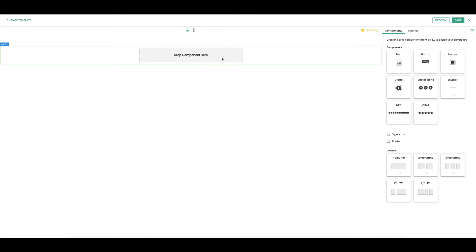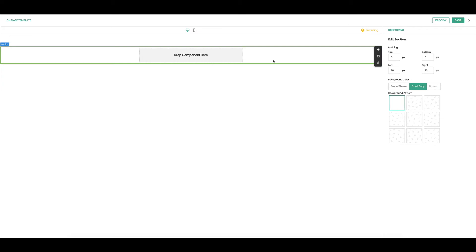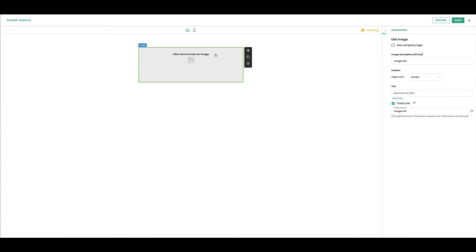Down here is going to be layouts that you can drag the components into. I'm starting out with a section and so I am going to drag in an image because I want a logo at the top of my email.